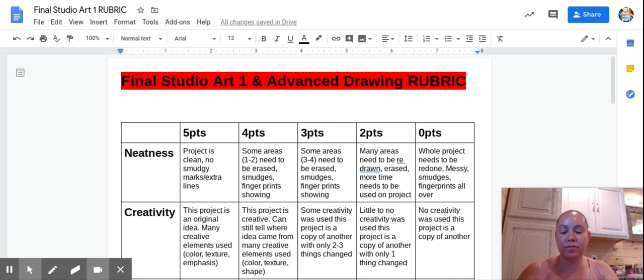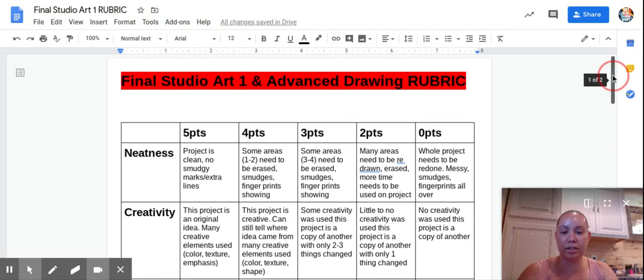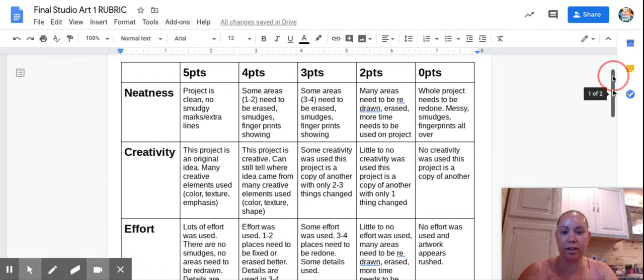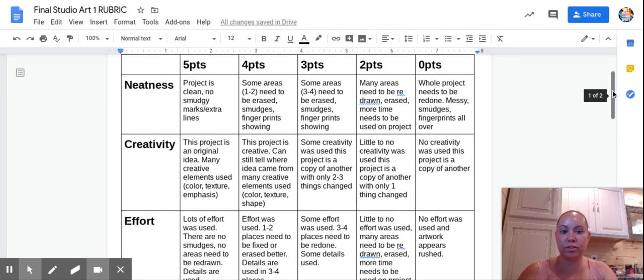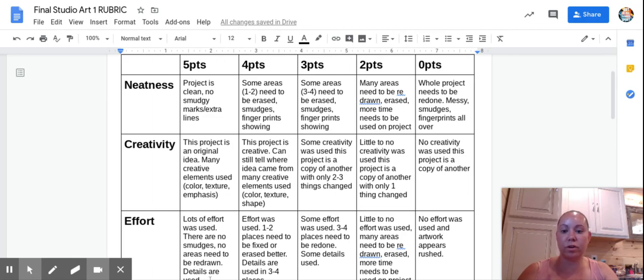This is the final for Studio Art 1 and Advanced Drawing. This is the rubric that your finals will be graded on. It's graded out of a total of zero to five points. There are four sections, 20 points all together that you can earn.